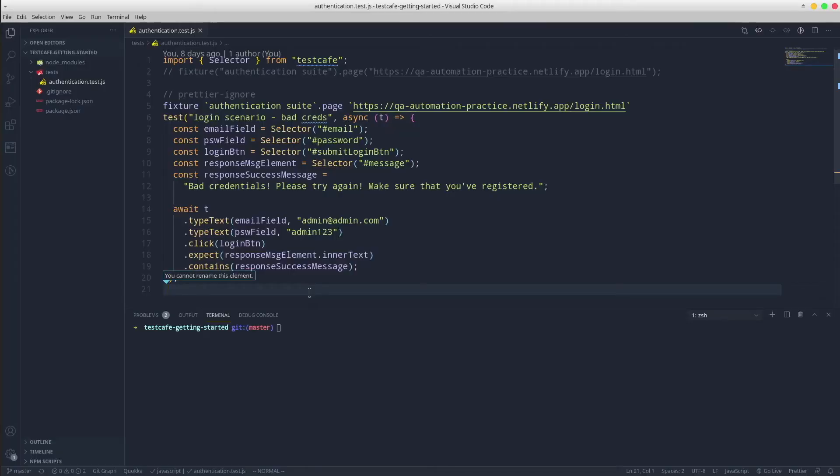The starting point is the TestCafe project that we have created in the previous tutorial. However, you can find its link in the description below.